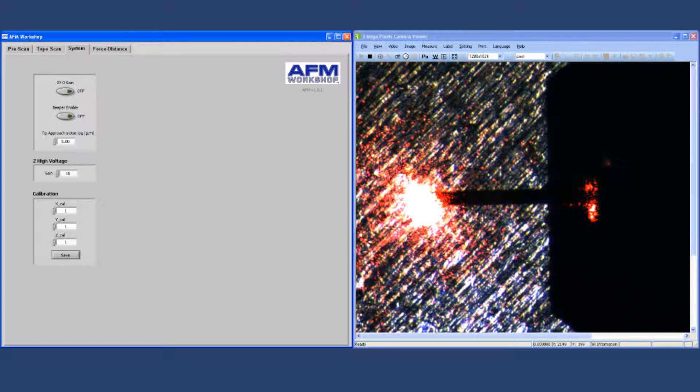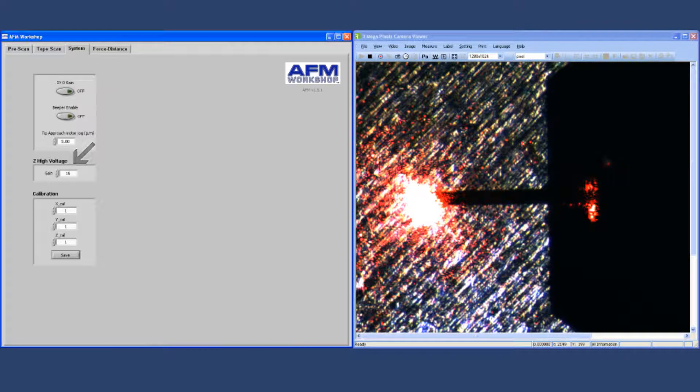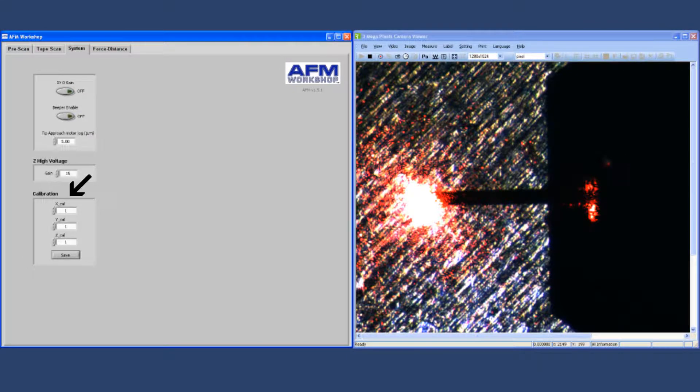You can change the Z high voltage gain to get better noise performance in the system. And finally, the calibration settings for the particular scanner that you're using.